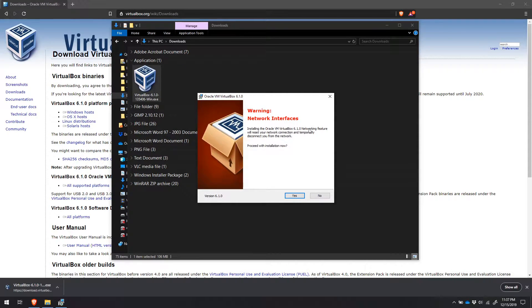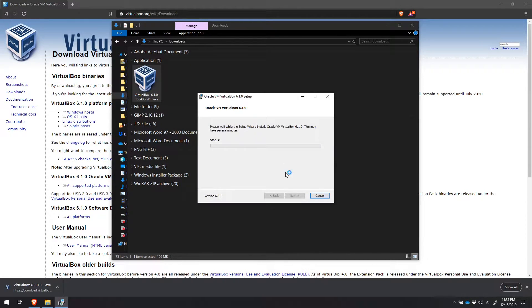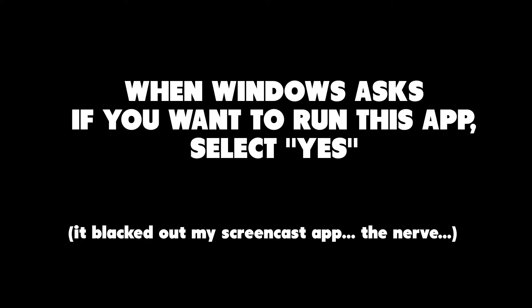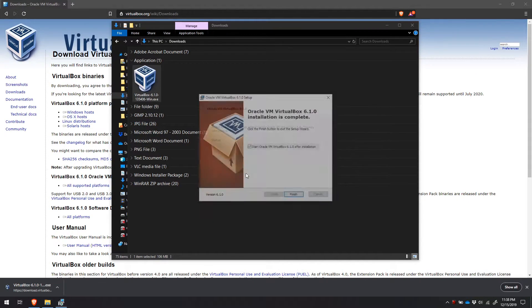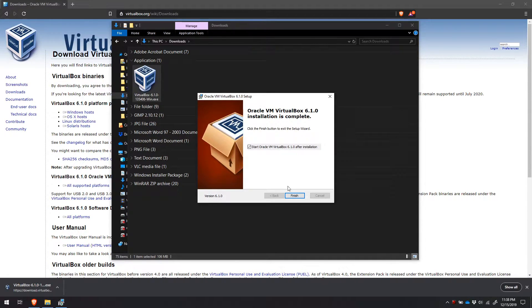It is going to temporarily disable networking in order to set up the networking drivers it needs, so that operating systems you install using VirtualBox will still have internet access. Just be advised, it is going to disable your internet for a couple of seconds while it installs. Once you're ready, go ahead and click Yes to proceed. Then click Install. Windows User Account Control will ask if you want to allow this app to make changes to your device — yes, we do. It's going to start the installation process, and if you have a decently fast machine this shouldn't take long. Now you can start Oracle VM VirtualBox and click Finish.